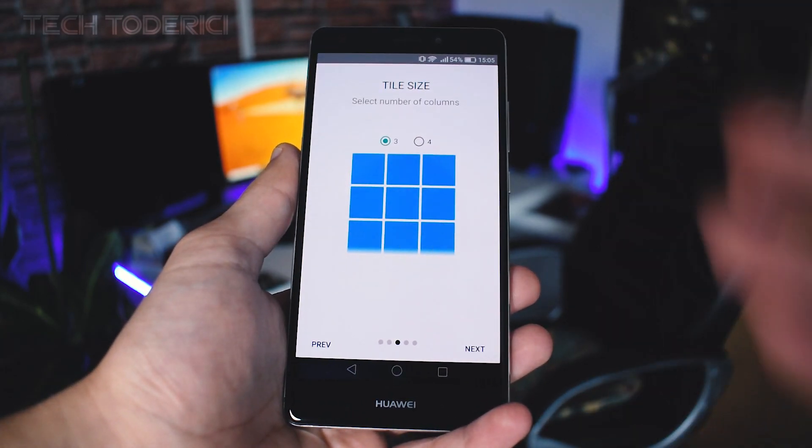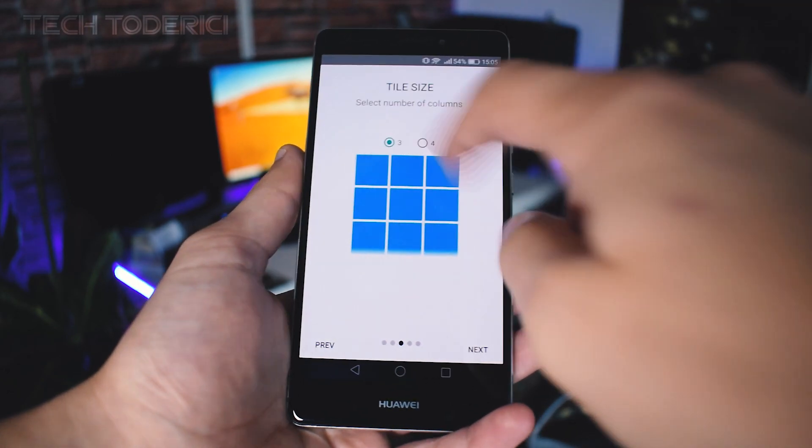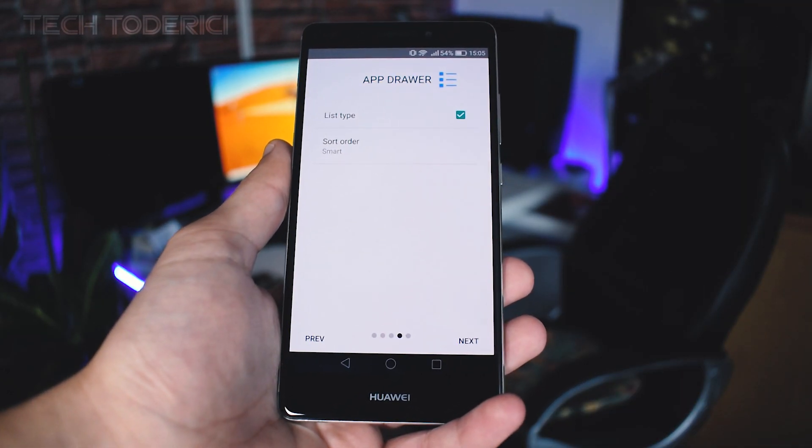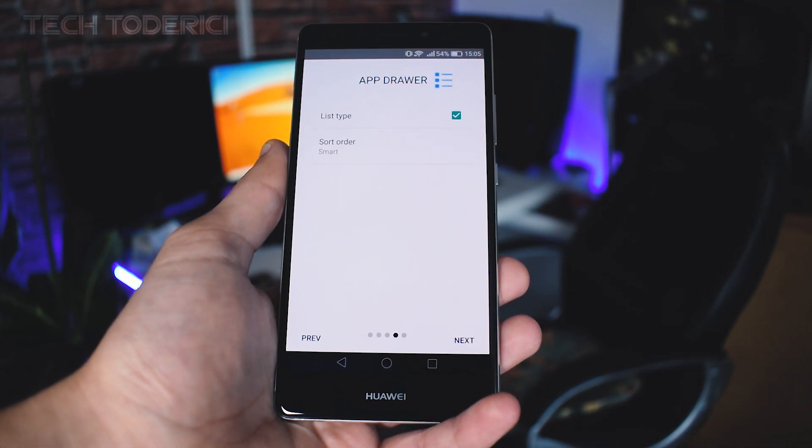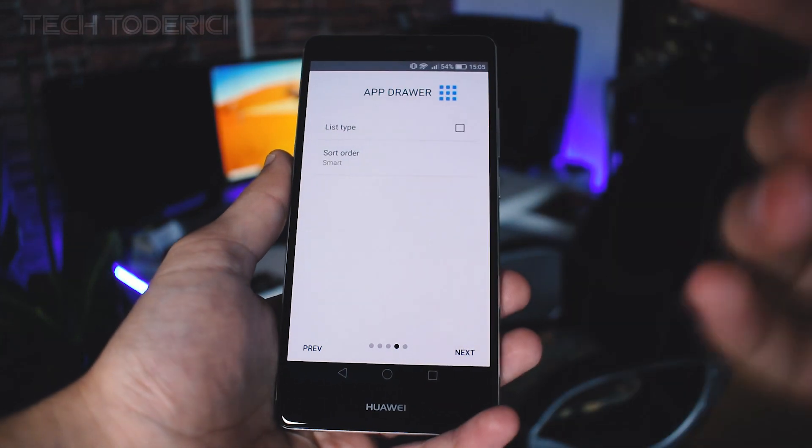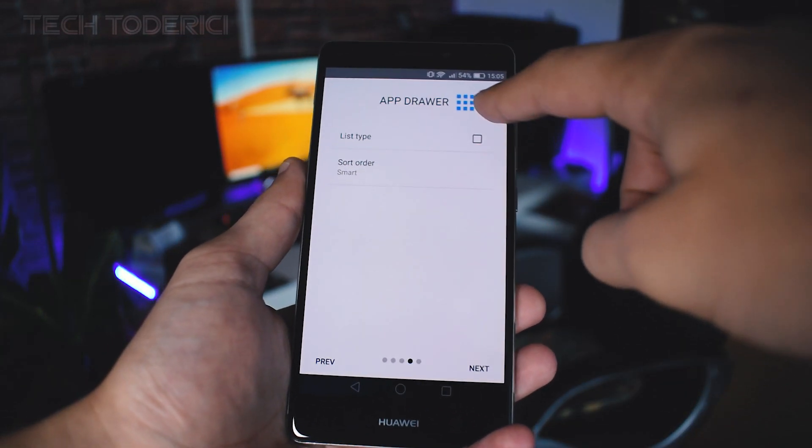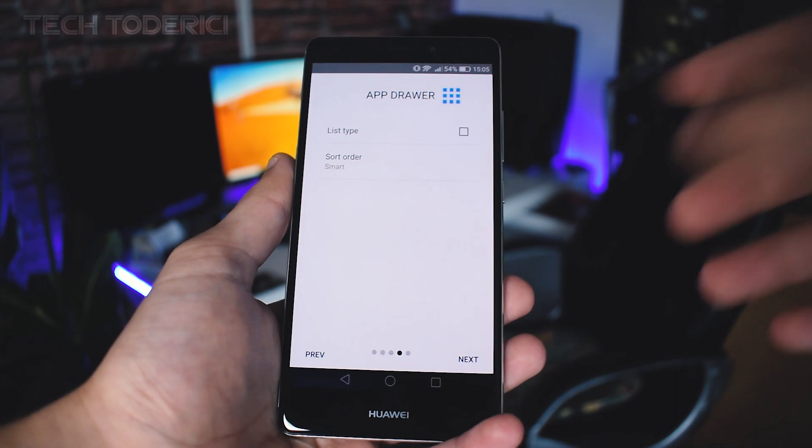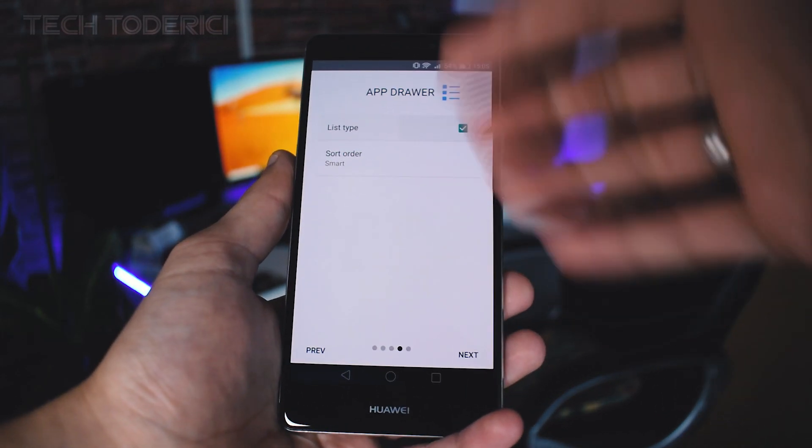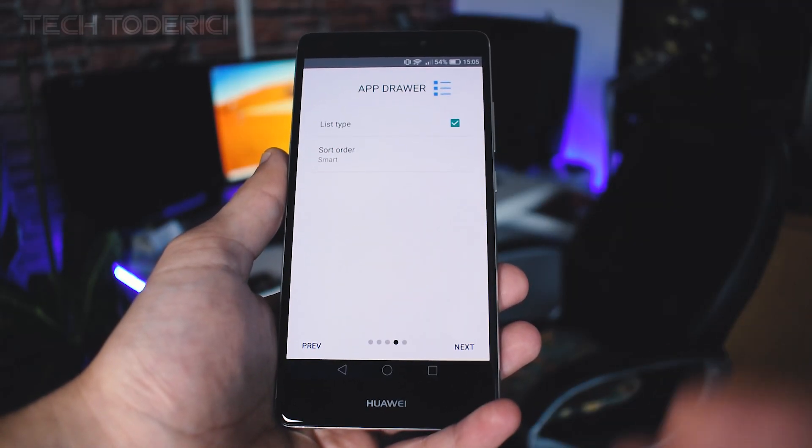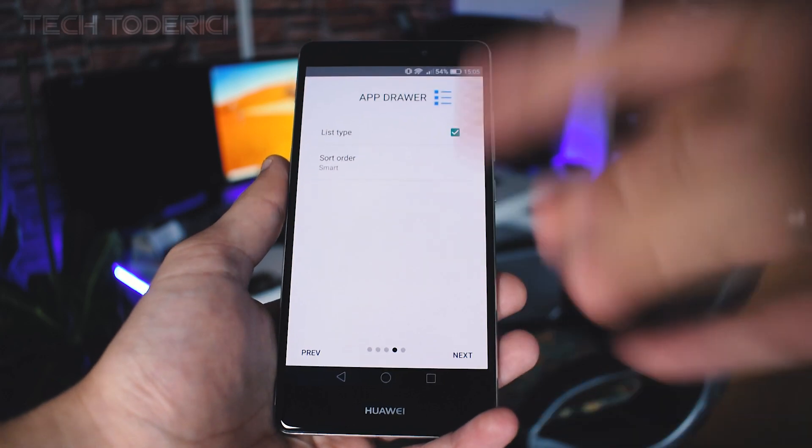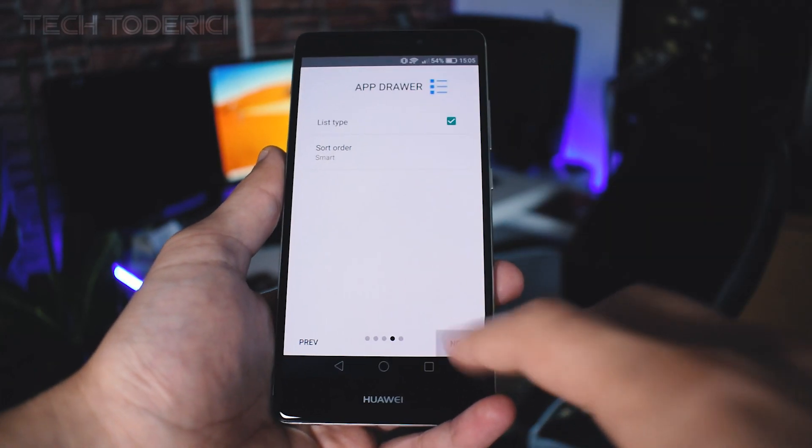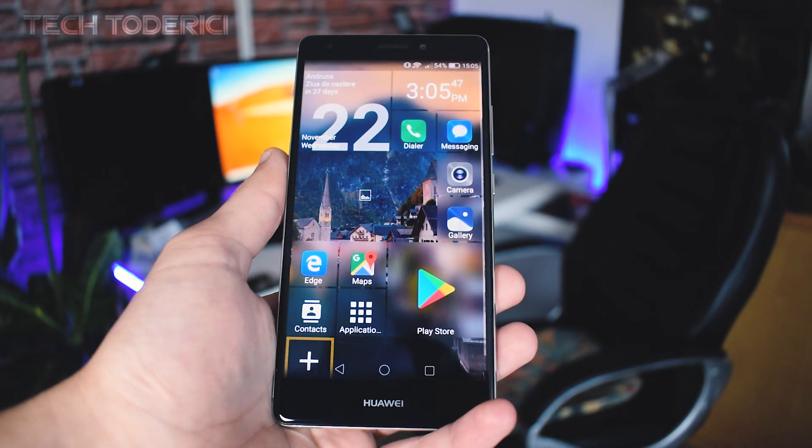Let's go next, tile size. Let's go four tiles to have smaller tiles. App drawer list type, we can disable this one and look at the top, we can have more apps or just a list tile. After ending this setup I'm going to show you how you can change this one. Let's press done.